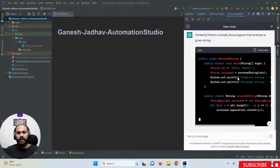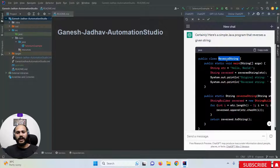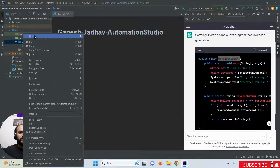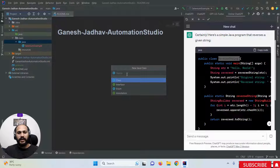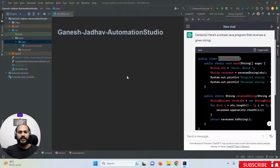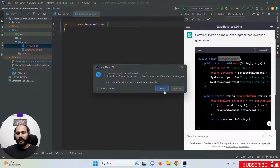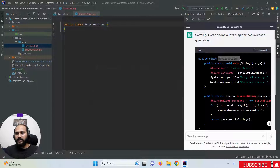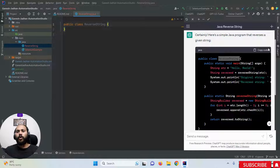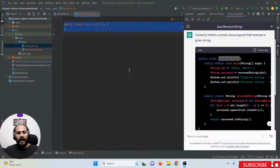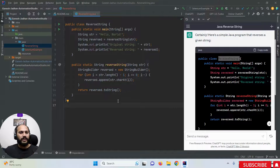Copy the class name that ChatGPT provided. Go to your Java folder and create a new class using that same name — I created a ReverseString class. Then copy the code using the copy code option and paste it into your newly created class.